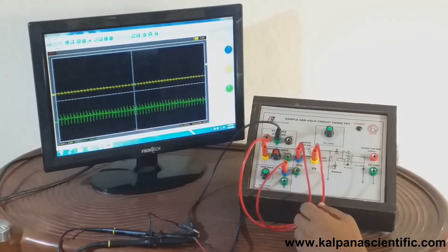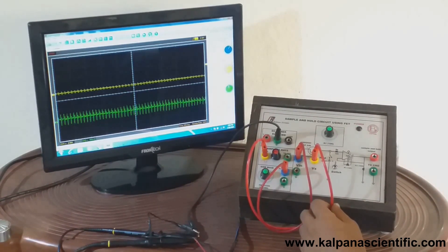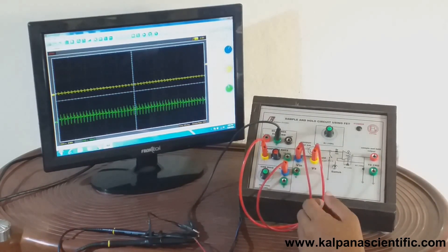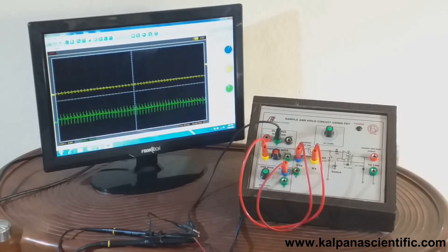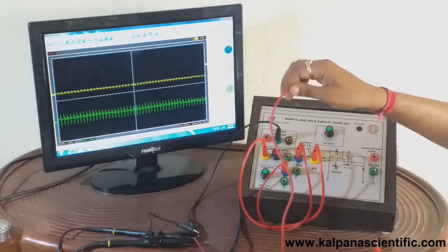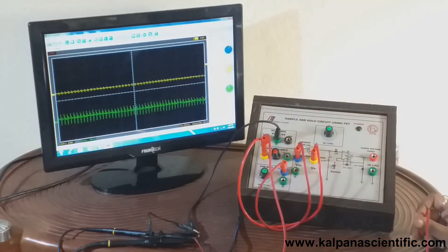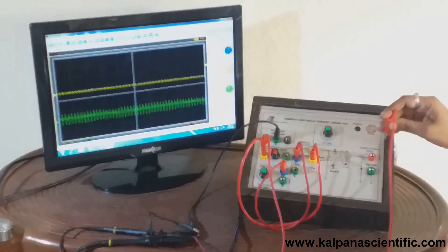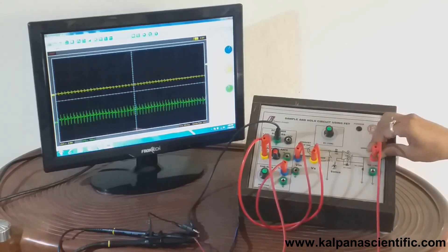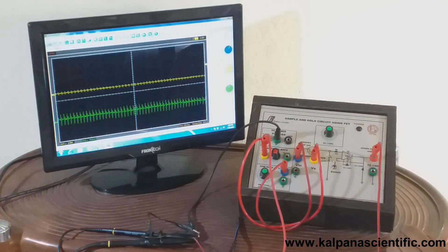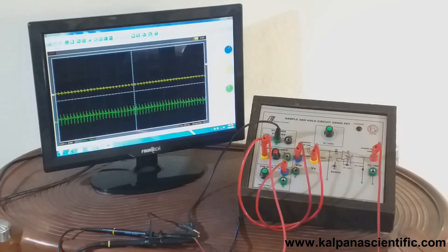The X channel of the oscilloscope is connected to the sampling rate adjustment section. The Y channel of the oscilloscope is connected to the output of the sampling and hold circuit. First observe the output without connecting the holding element — that is, the capacitor. The voltage division of the Y channel should be kept at the 500 millivolt range.